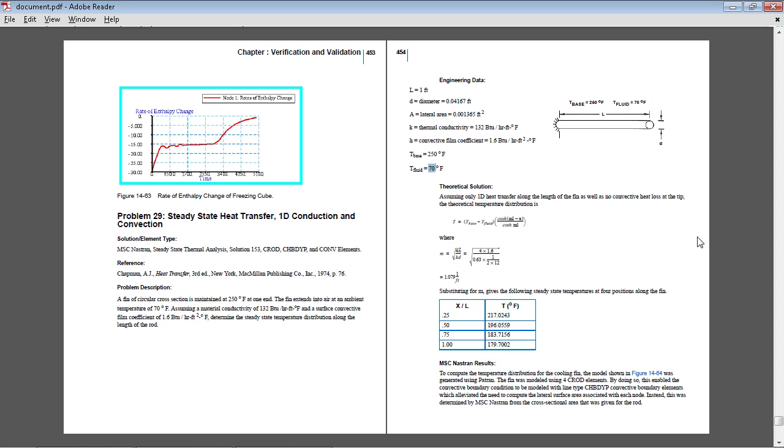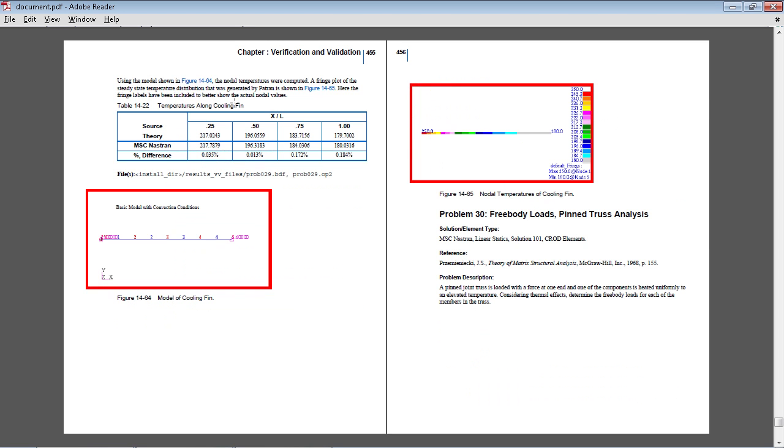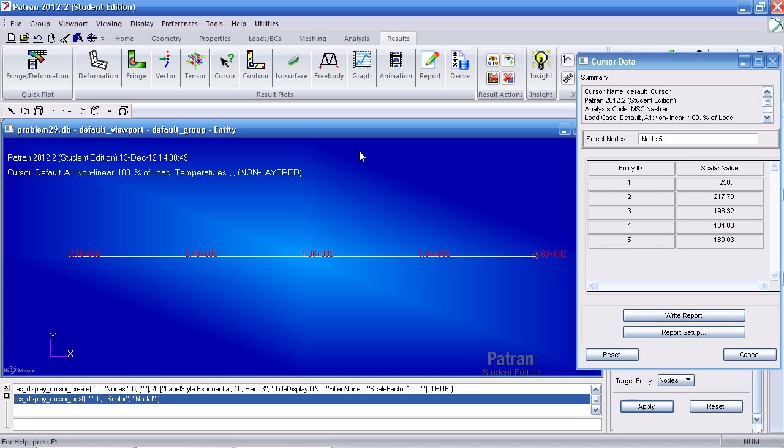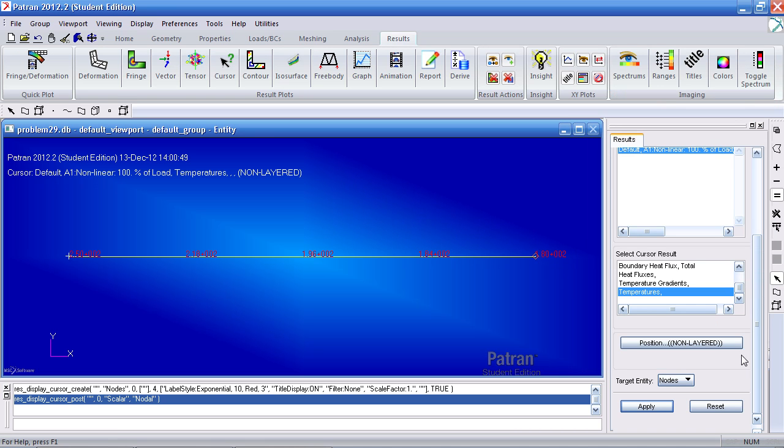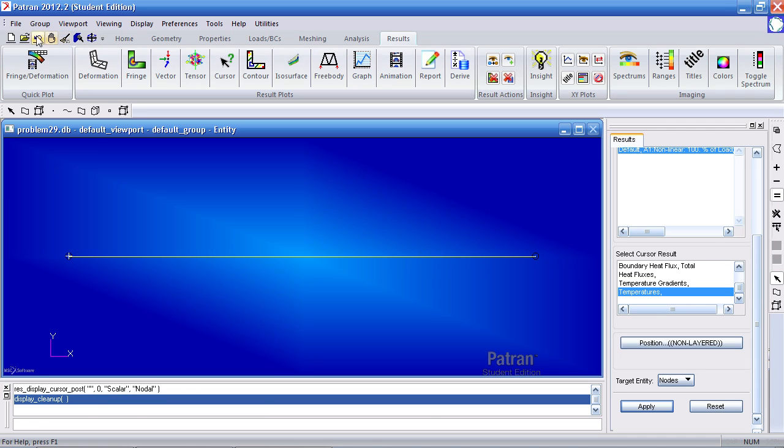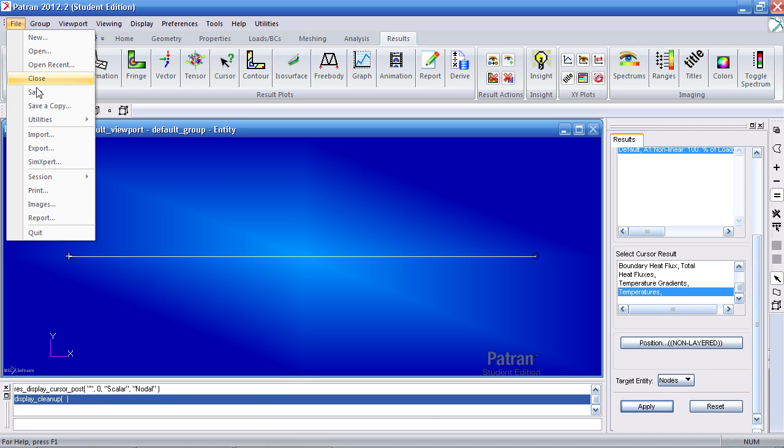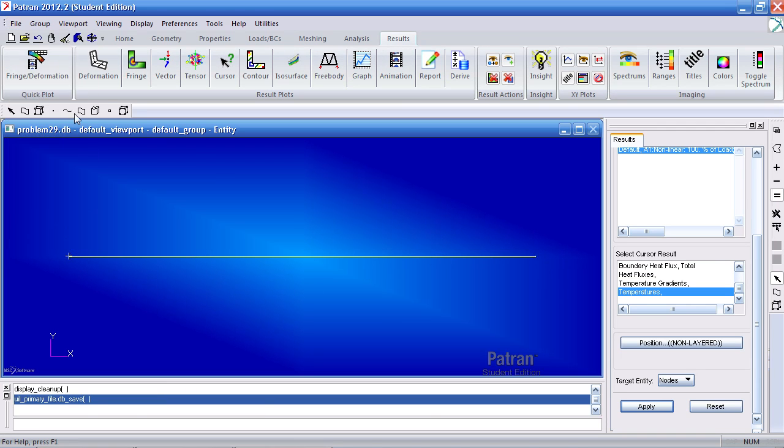When we compare this to our results we are expected to get, we approximately get these values 218, 196, 184 and 180 degrees Fahrenheit. Close this window, click reset graphics, save your model and this concludes this video.